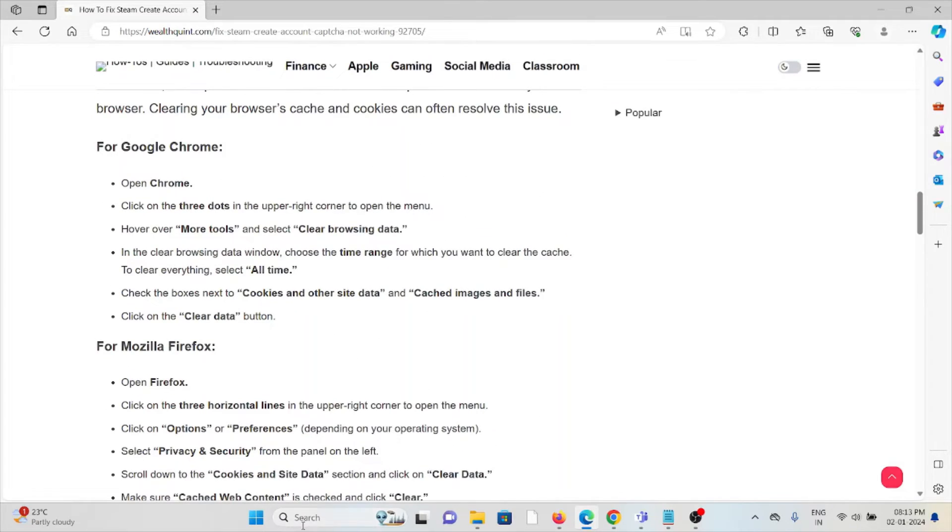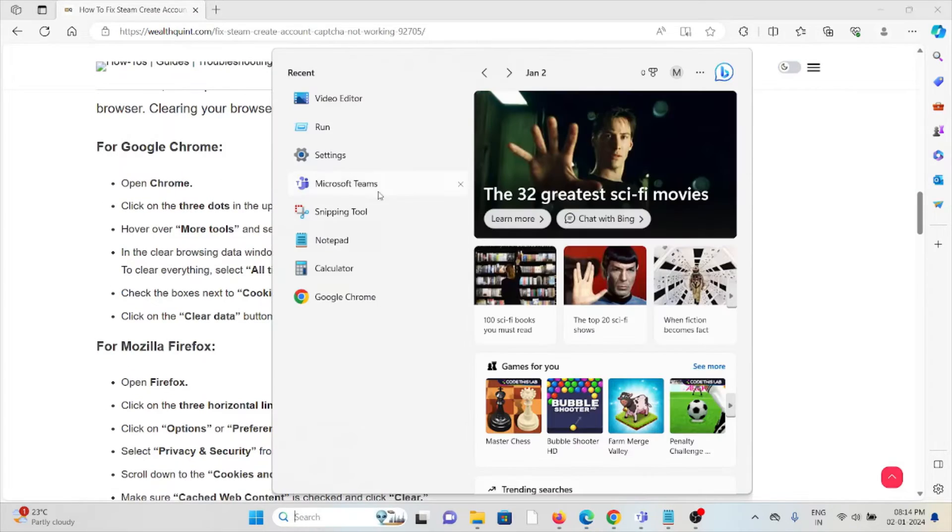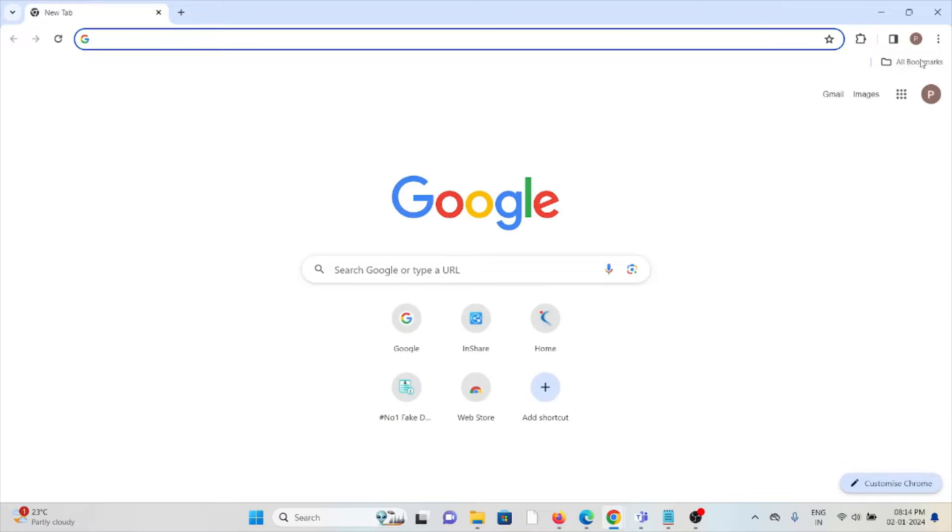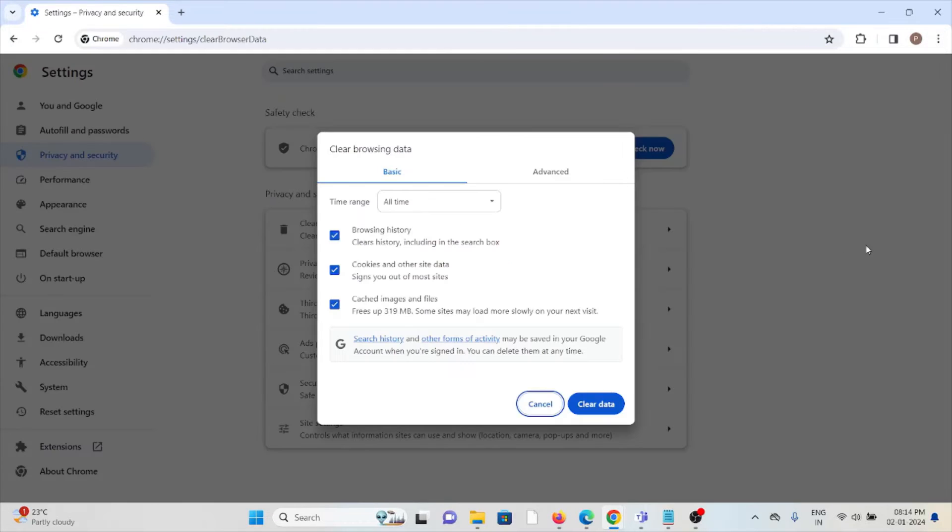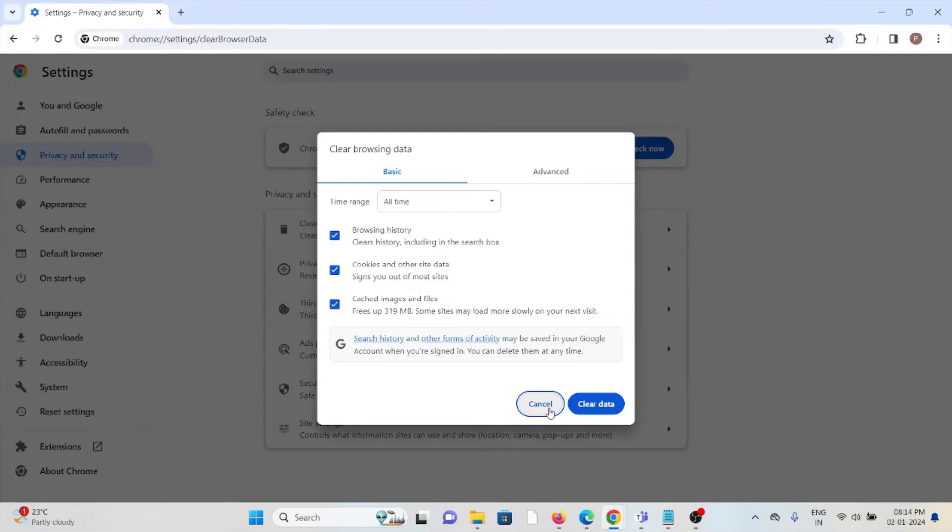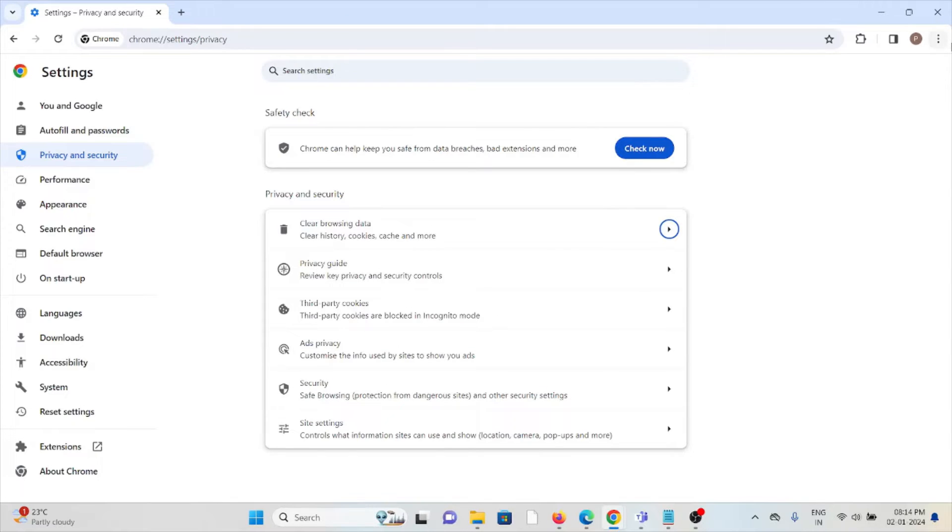Just click on these three dots, click on clear browsing data, select all and select all time, and click on clear data. That will clear all the cookies and caches. Follow similar methods for Mozilla Firefox as well as Safari.